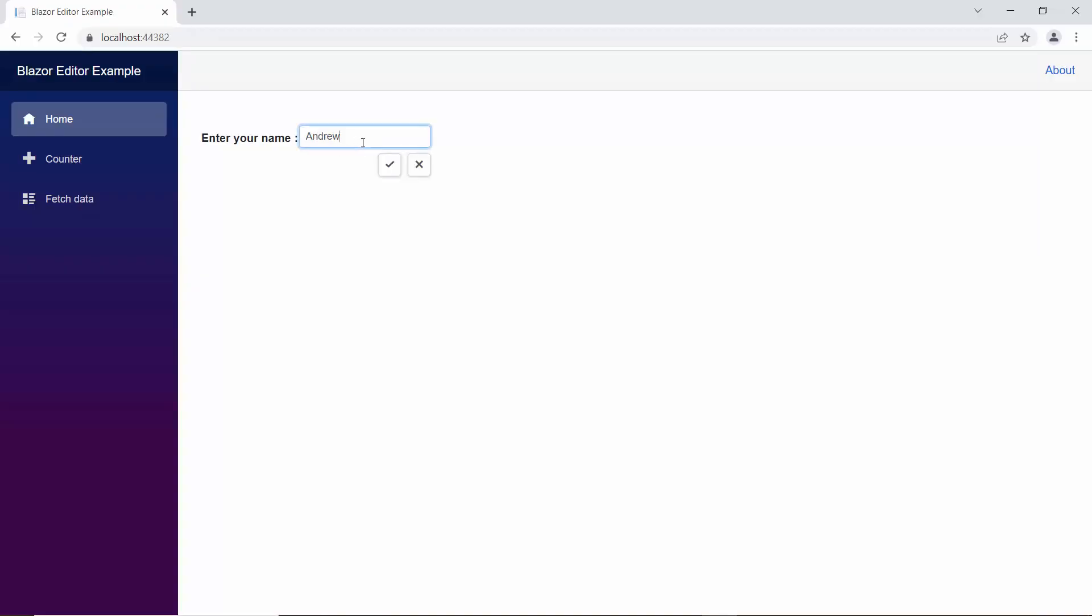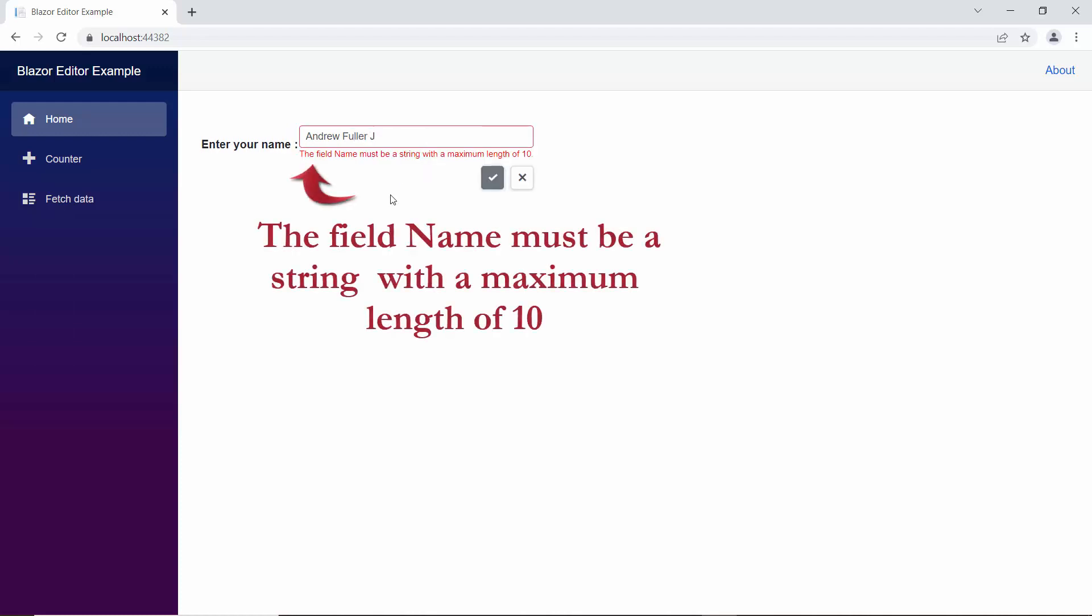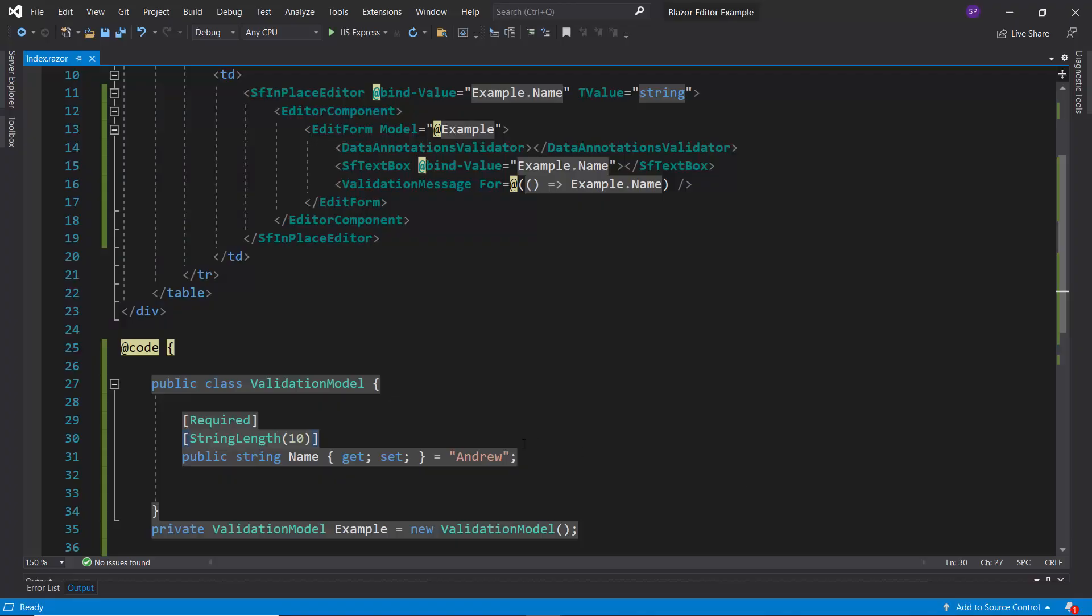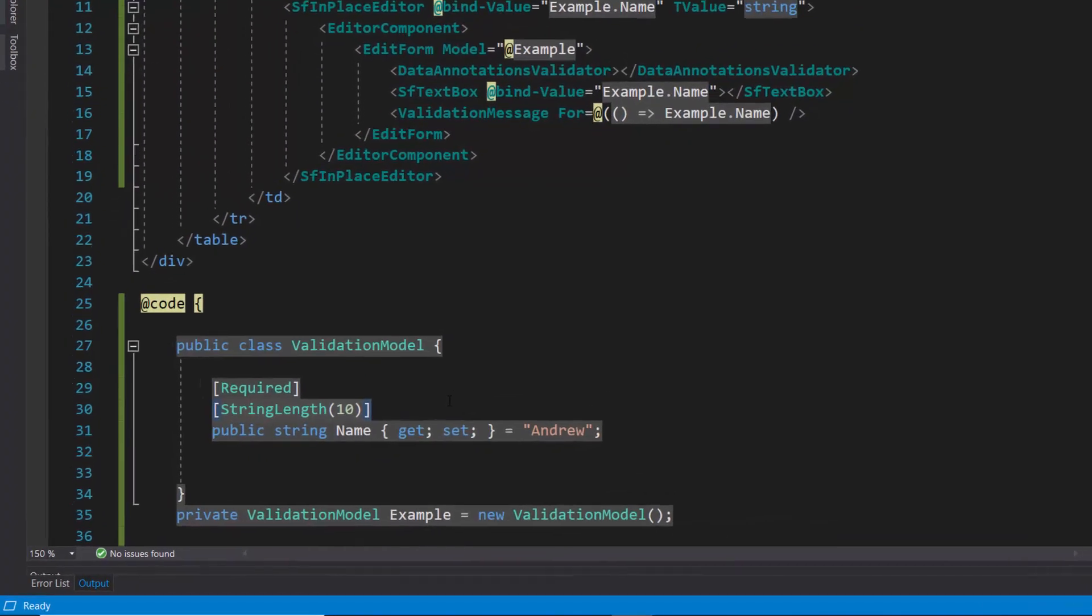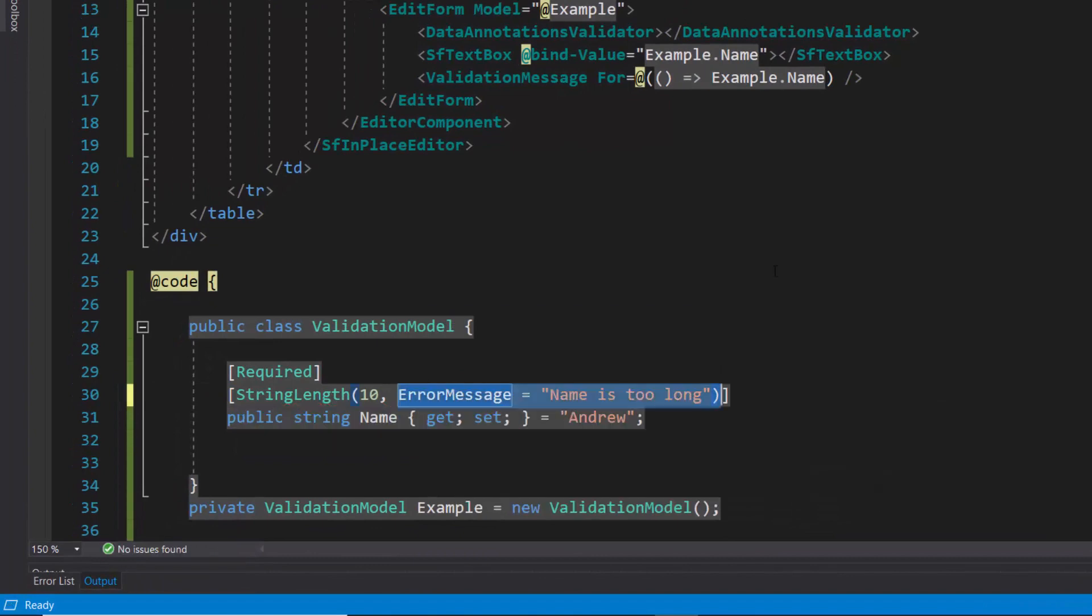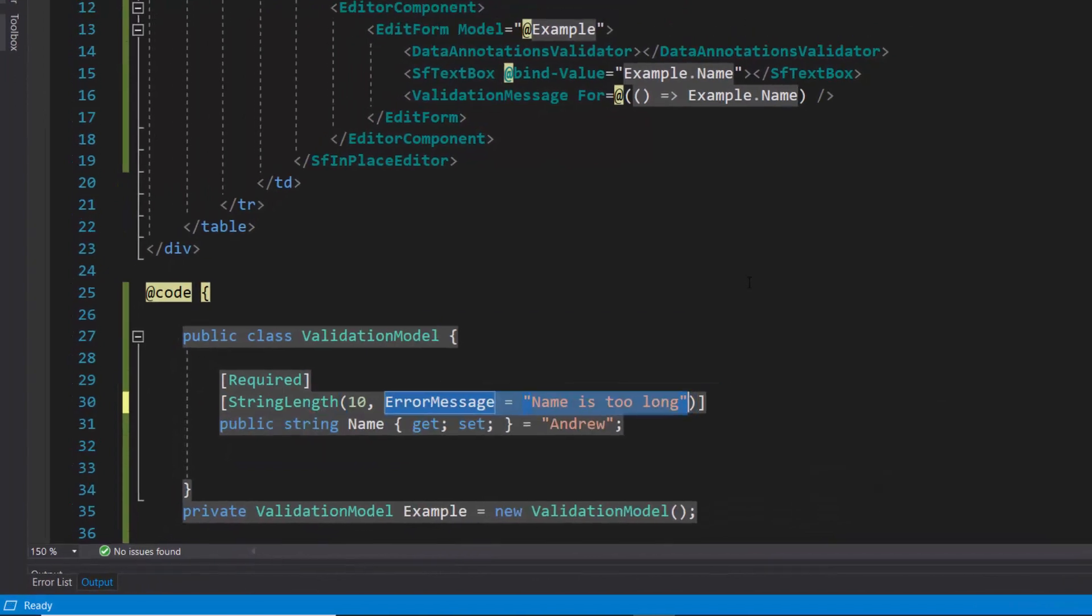As you can see, when the input value exceeds the defined maximum length, the editor shows the default error message. If you want to show a custom error message, pass the error message as name is too long within this string length attribute.